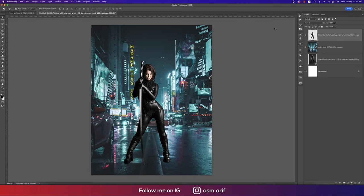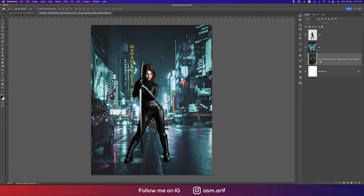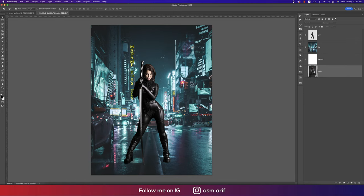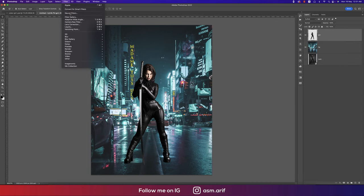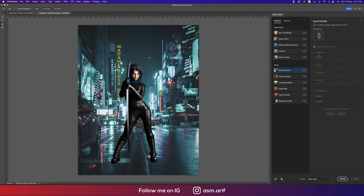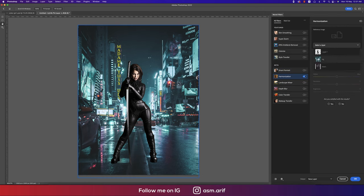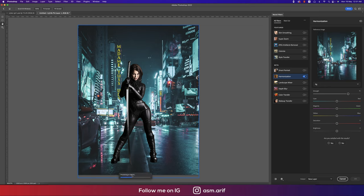I'll rename the layers to help with future editing — 'bg' for the background and 'main' for the subject. Selecting the main layer, going to Filter and Neural Filter, then selecting the Harmonize option. I'll choose which layer to harmonize against — selecting the bg. Photoshop will analyze and process the photo accordingly.